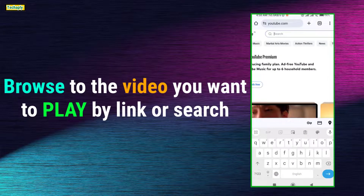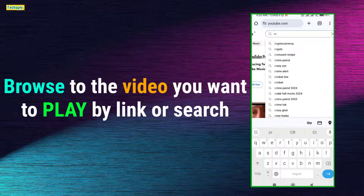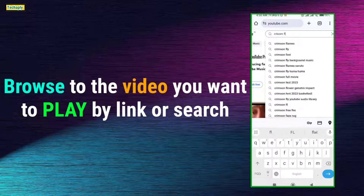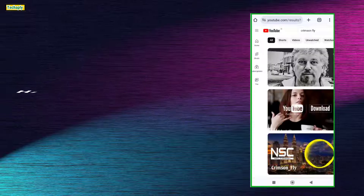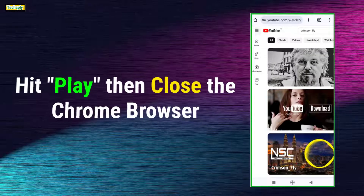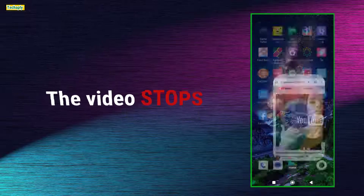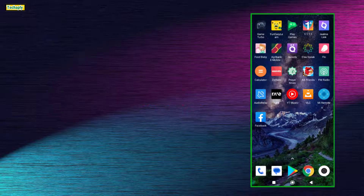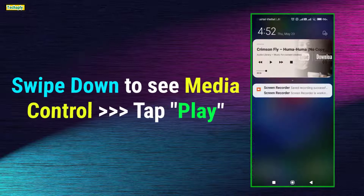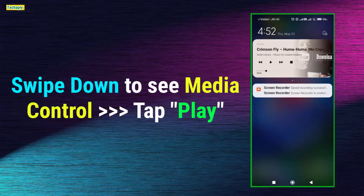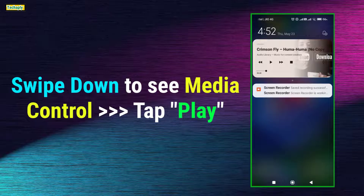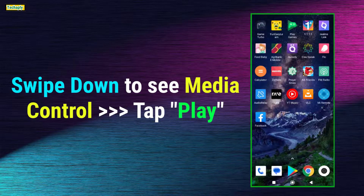Next, browse to the video you want to listen to by link or search on the search bar. Now, hit play on the YouTube video and close the Chrome browser. The video will stop. Then, on your phone, swipe down to see the media control. Now, tap on the play button to keep playing this in the background.